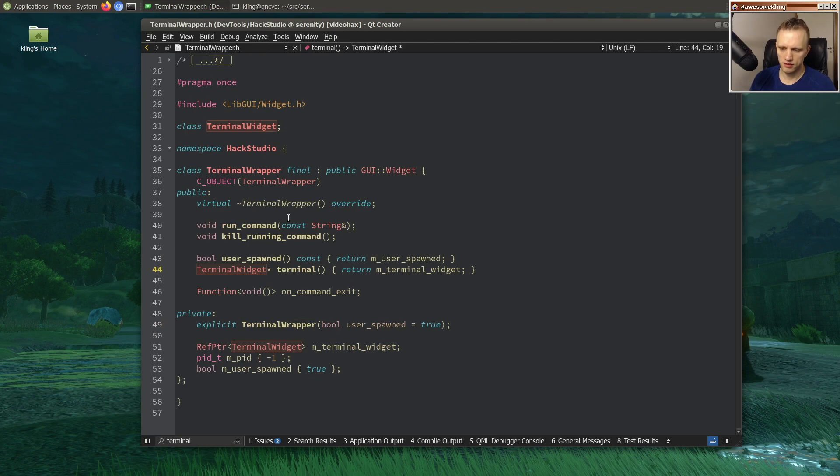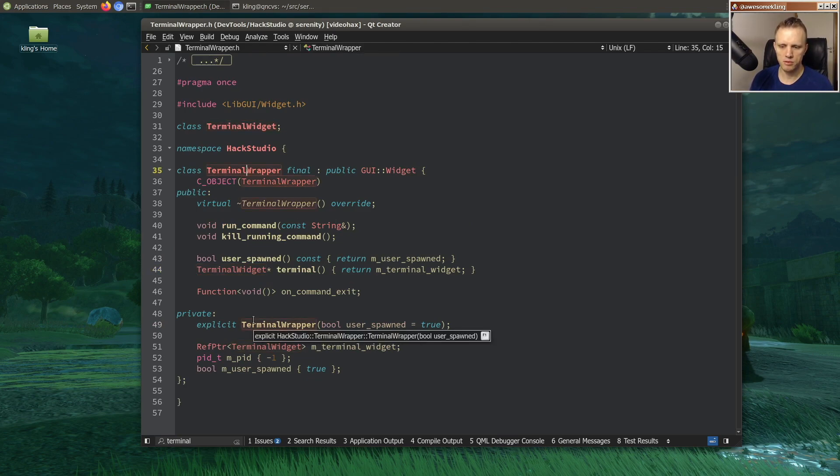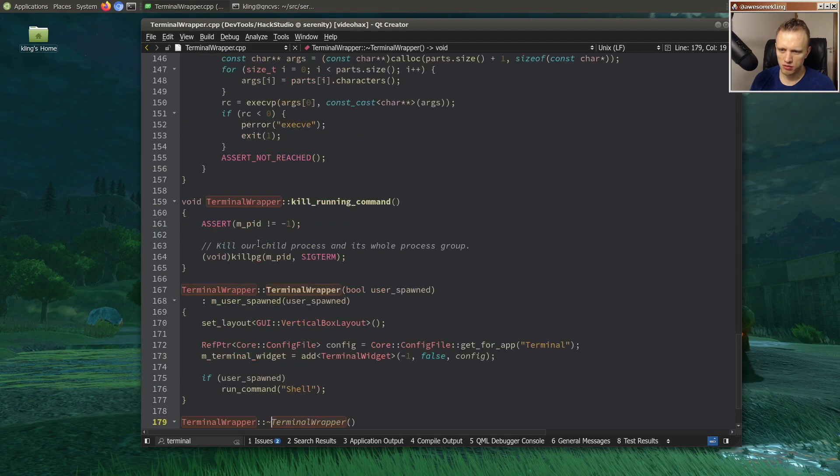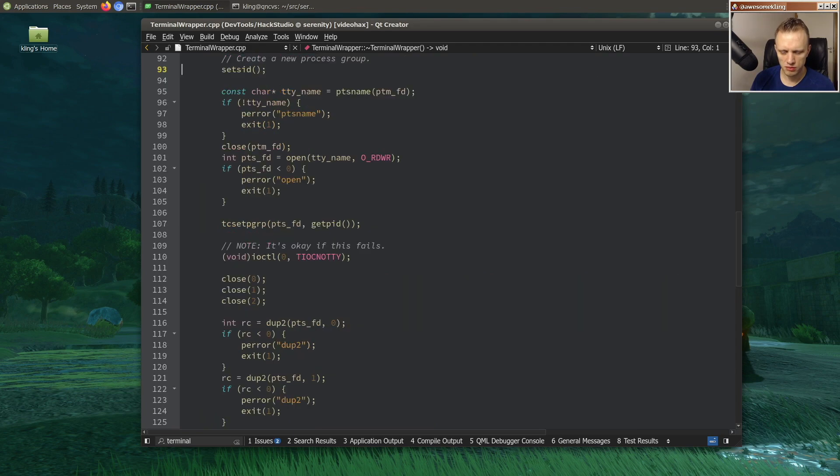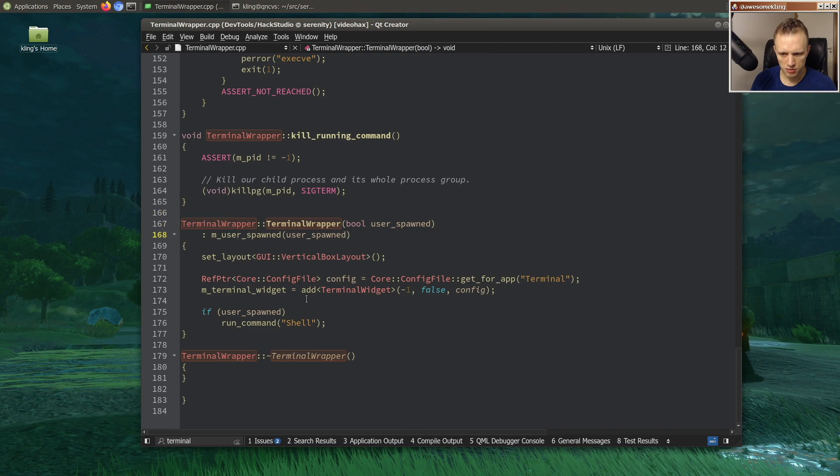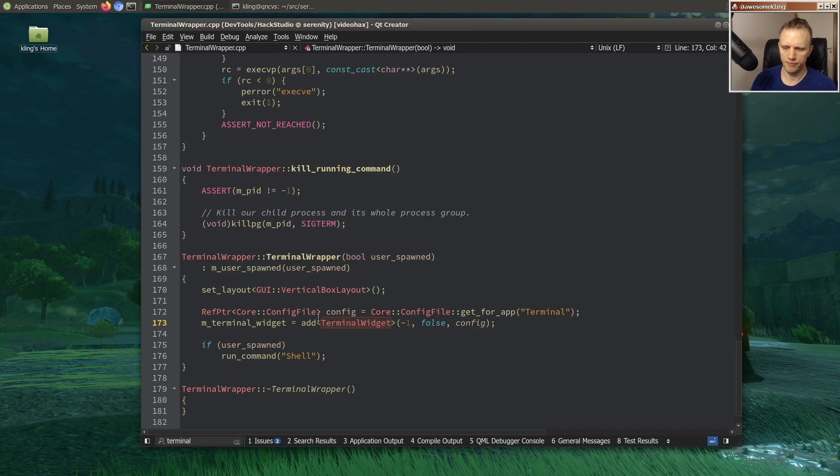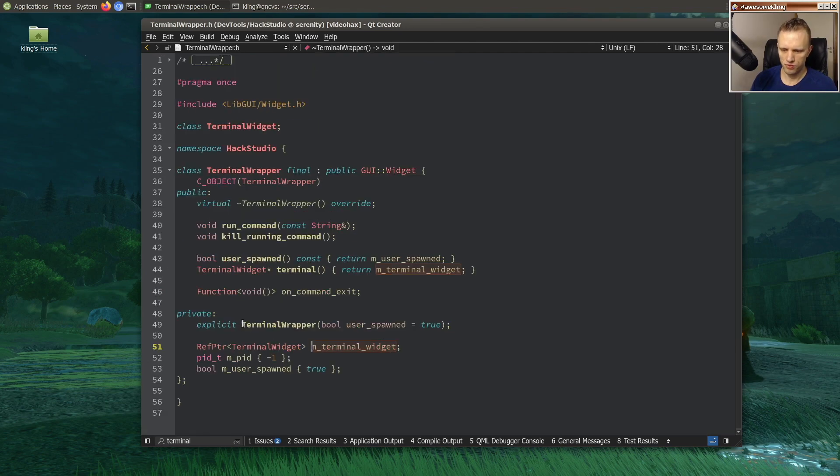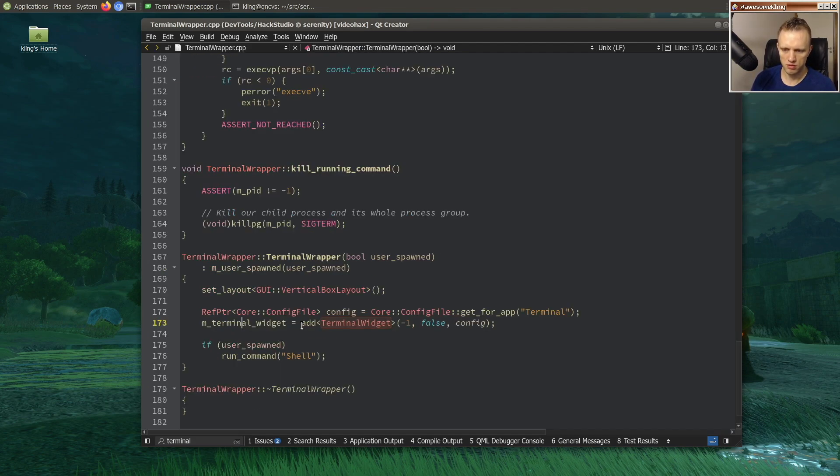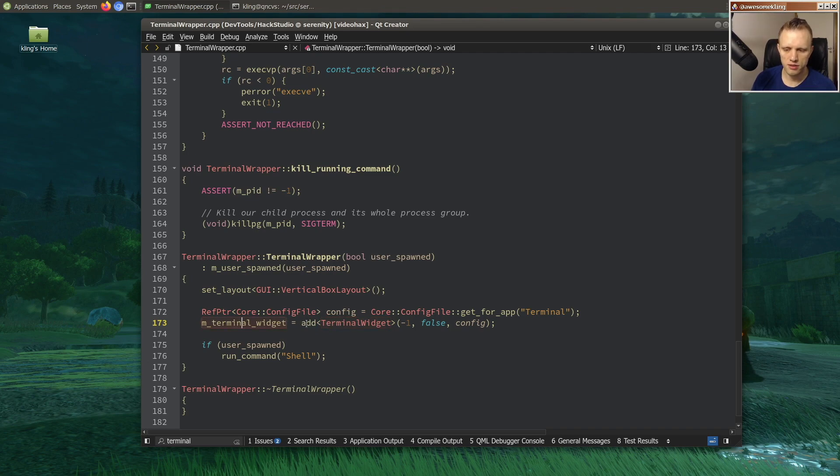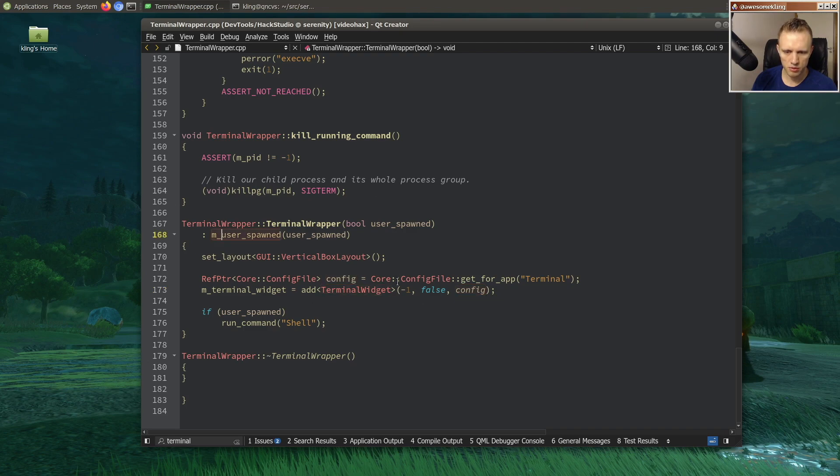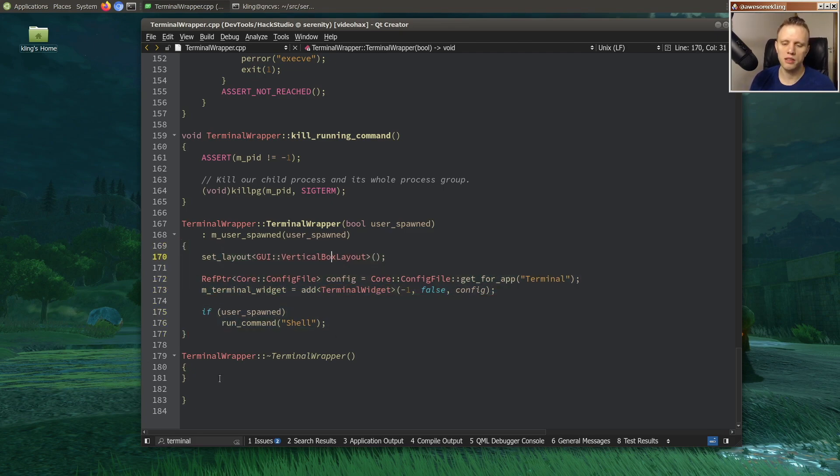And then the terminal wrapper. Wait, it doesn't always have a terminal widget. That's weird. Why wouldn't it? When we construct this we give it a terminal widget always. So I feel like this thing here should just be a reference getter, because this is not intended to have... it's not intended to be terminal-less. Like a terminal wrapper always has a terminal widget except this little time window here during construction, but I think we can tolerate that.